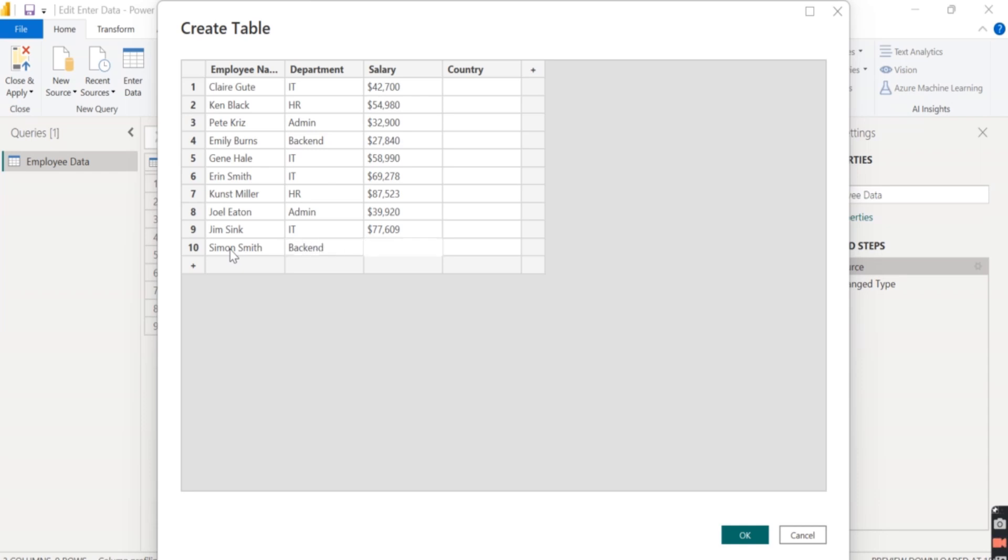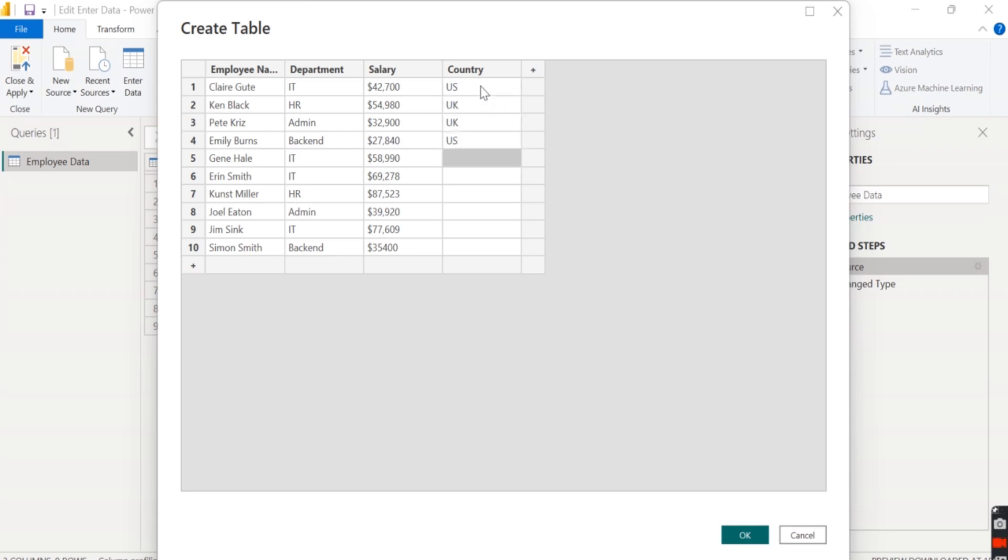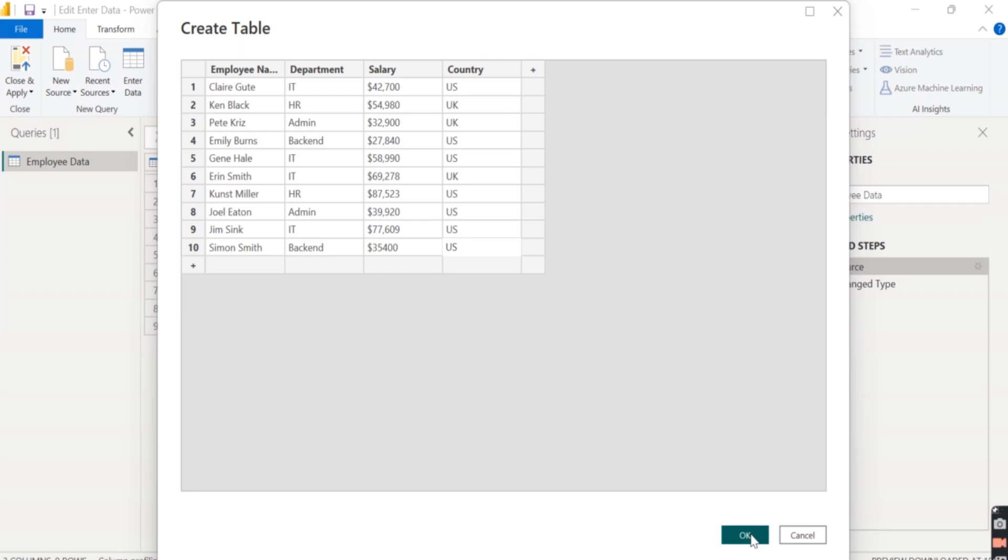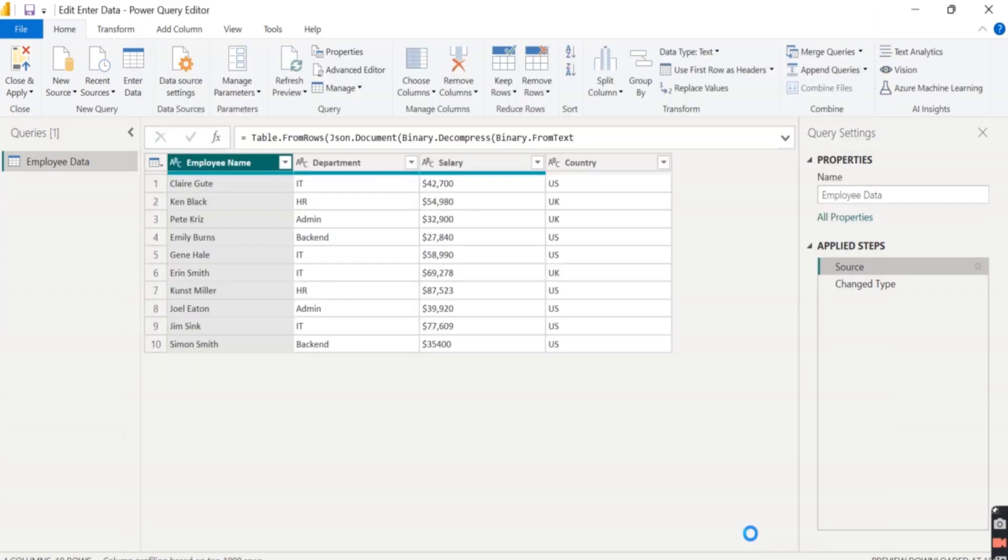And the salary is $35,400. For the country column, we'll write US, UK, US, US, UK, US, US, US for the respective rows. Click on OK.